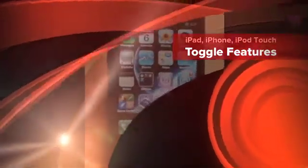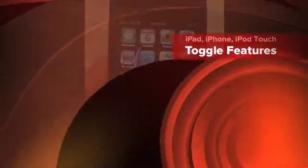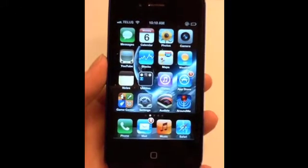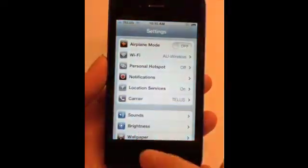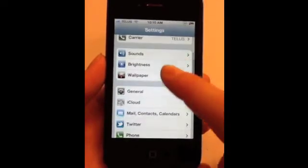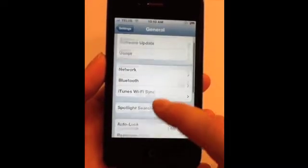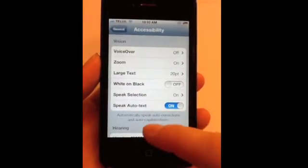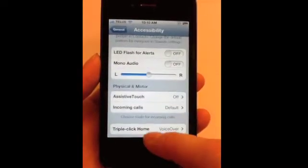I'm going to show you a feature called TripleClickHome. This is a great feature if you toggle between various accessibility features, say like Zoom and VoiceOver. The way you get started is you go into Settings, you find your General tab, and you go to Accessibility. Then at the very bottom of the Accessibility features, you have TripleClickHome.